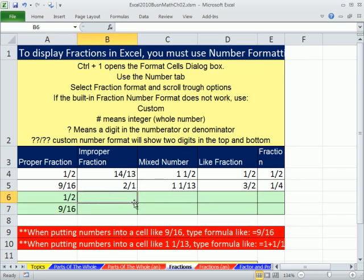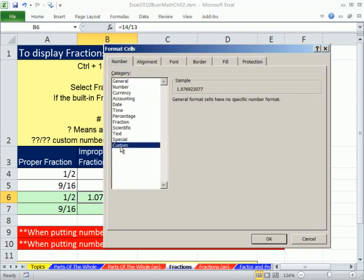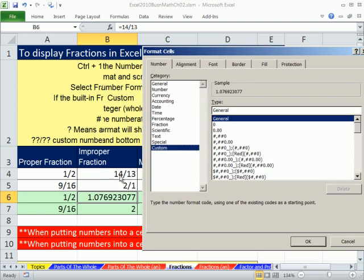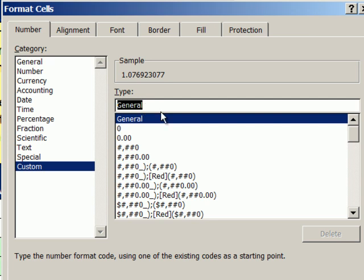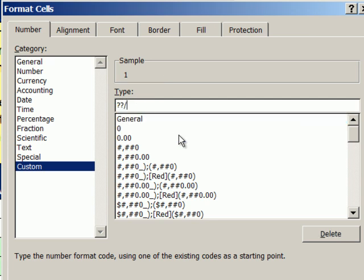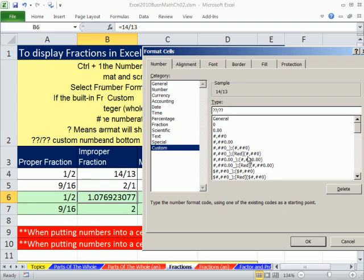Now for this one I want one digit in the numerator and two in the denominator, so I'm going to select that cell and go to Format Cells — Control-1. Come down to Custom. Highlight the General, and watch it emerge as we type: question mark divided by question mark, question mark. Beautiful — it displays exactly what we want. That's going to be our trick for all of our fraction number formatting. Click OK.